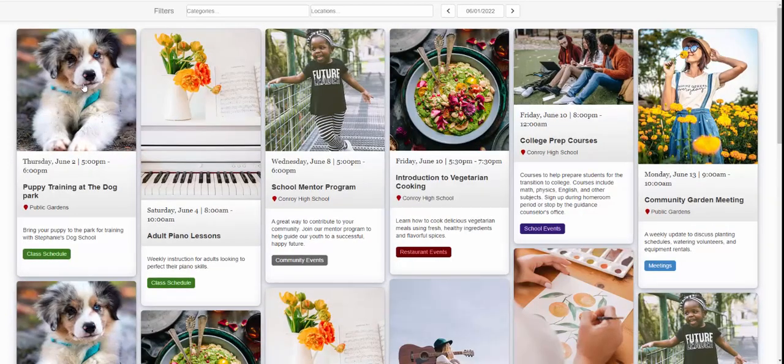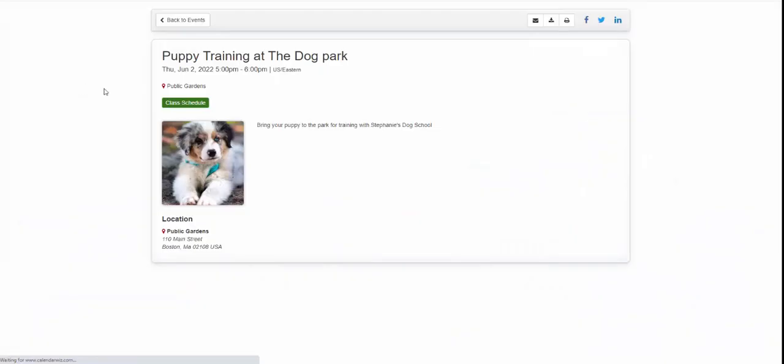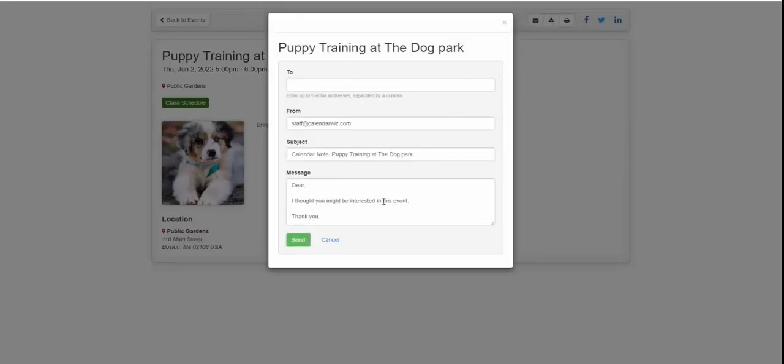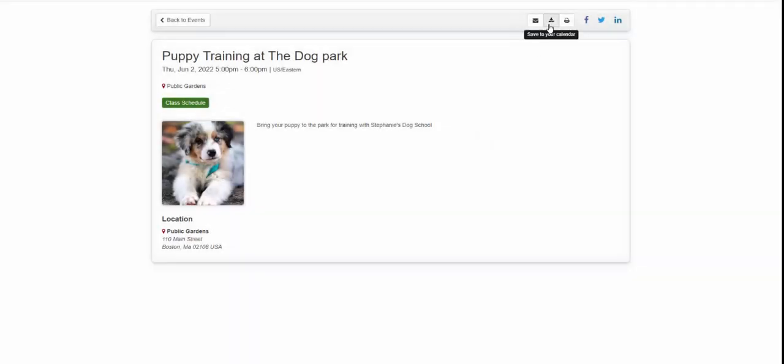You can click into an event, see more details, email the event, download the event to your local calendar, print the event, or share the event on social media.